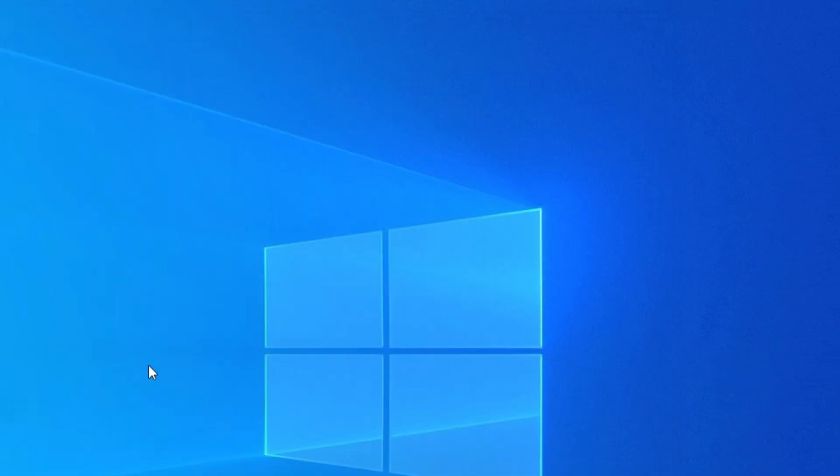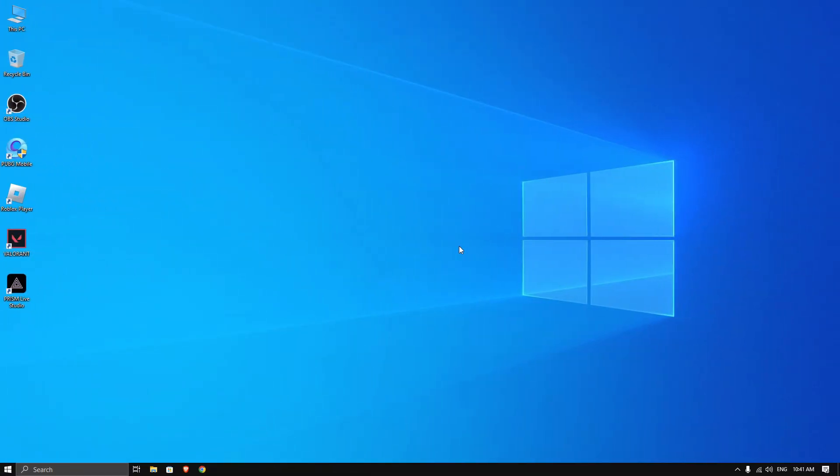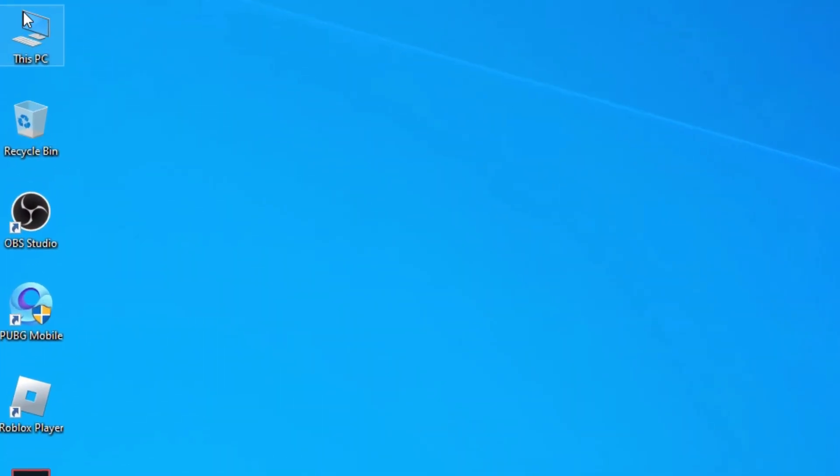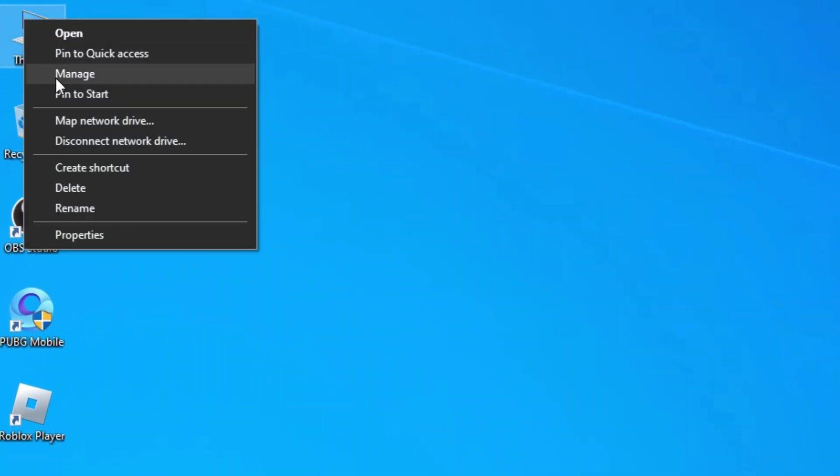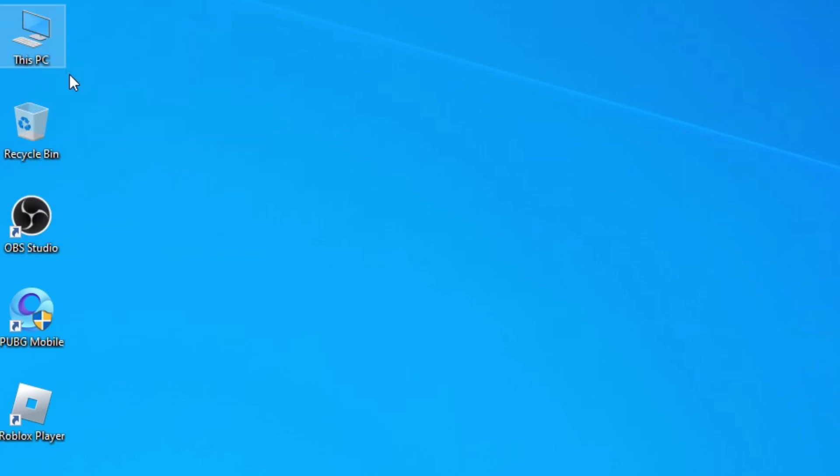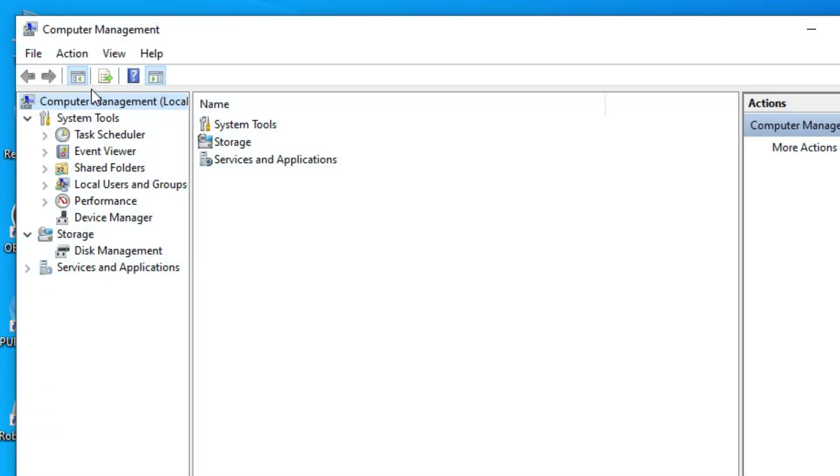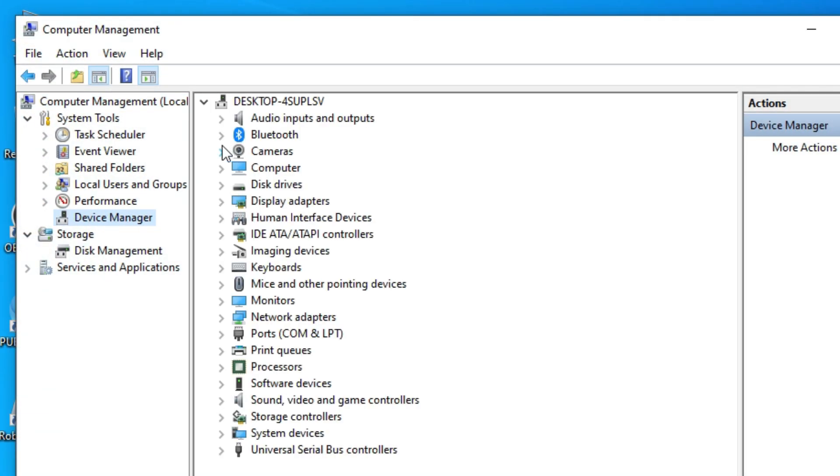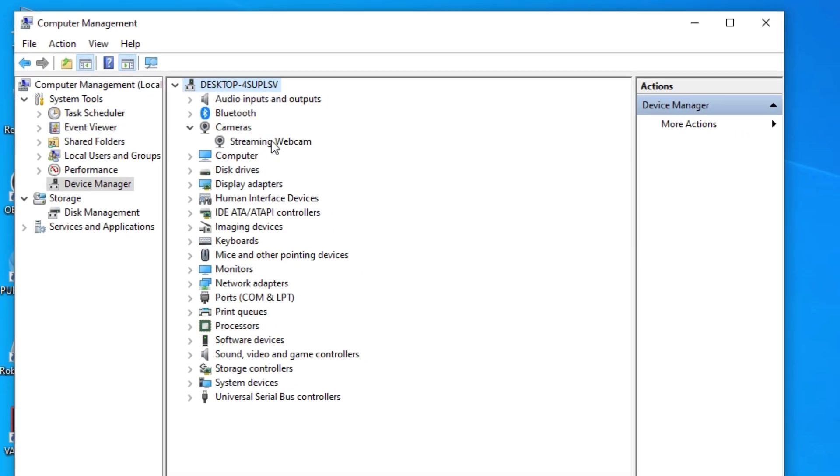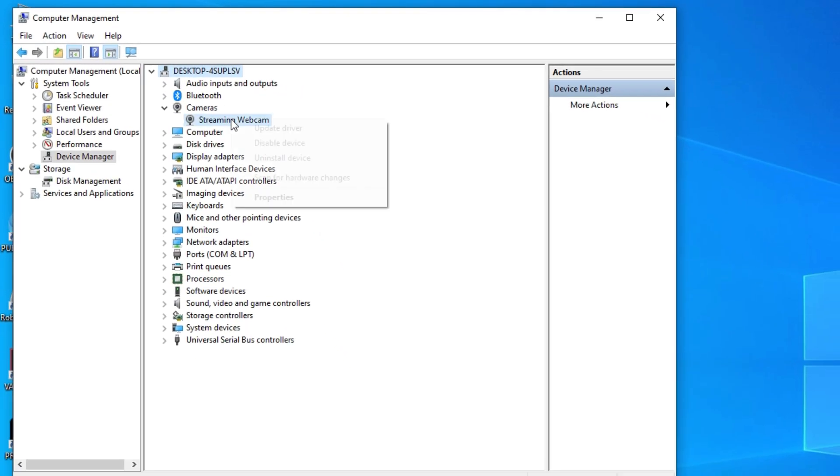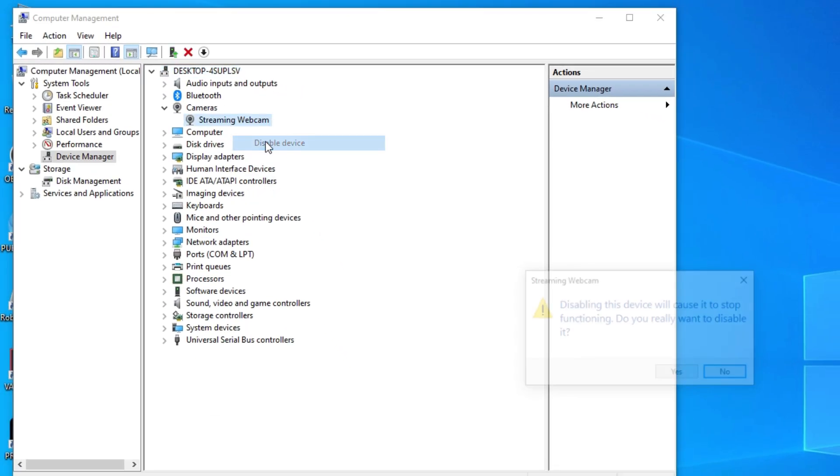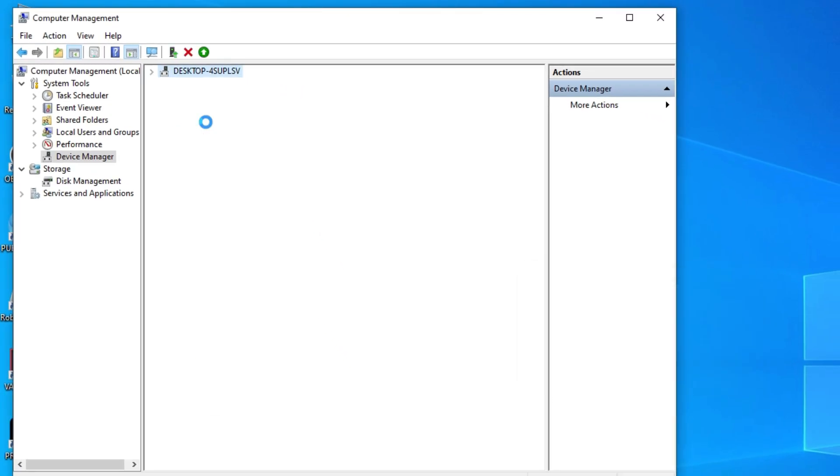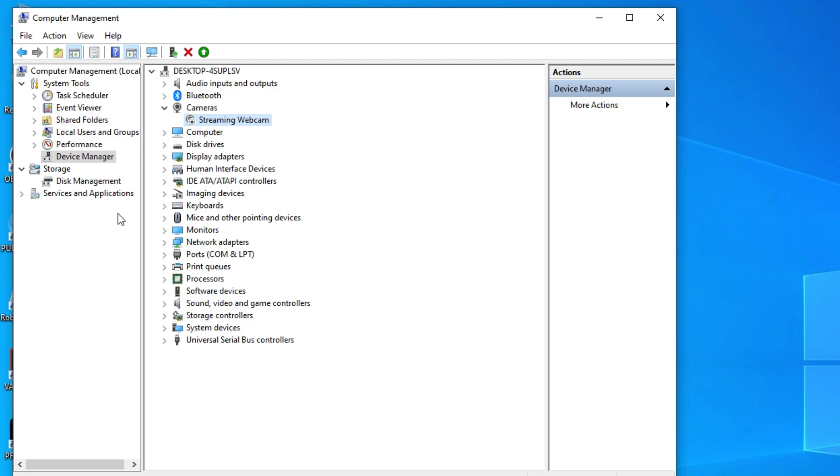Then close it. Now right-click on This PC and open Manage, and go to Device Manager. First, you need to find your real webcams. You can find it on Camera or Imaging Devices, and you need to disable all webcams.